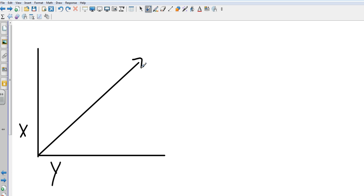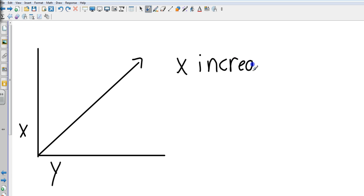In this case, as our x value increases, as x increases, y also increases.